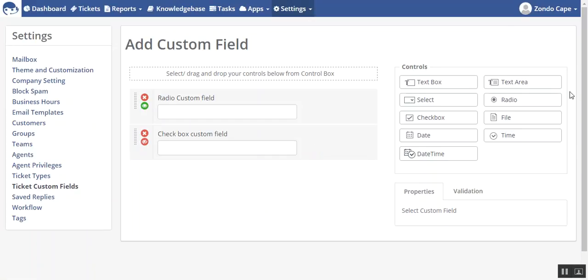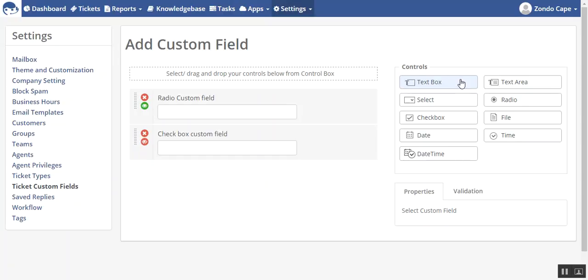You will be redirected to the page where you will see on the right-hand side different controls for the custom fields. These are drag and drop controls.